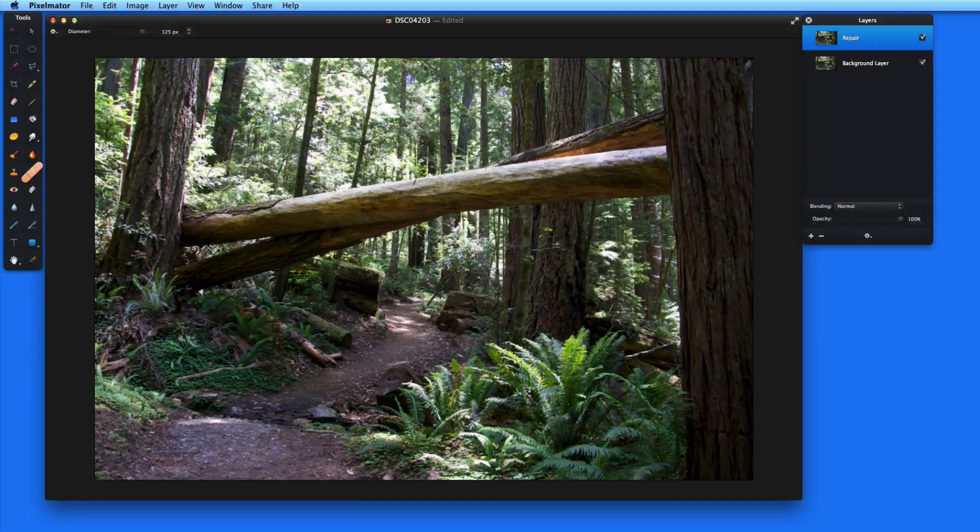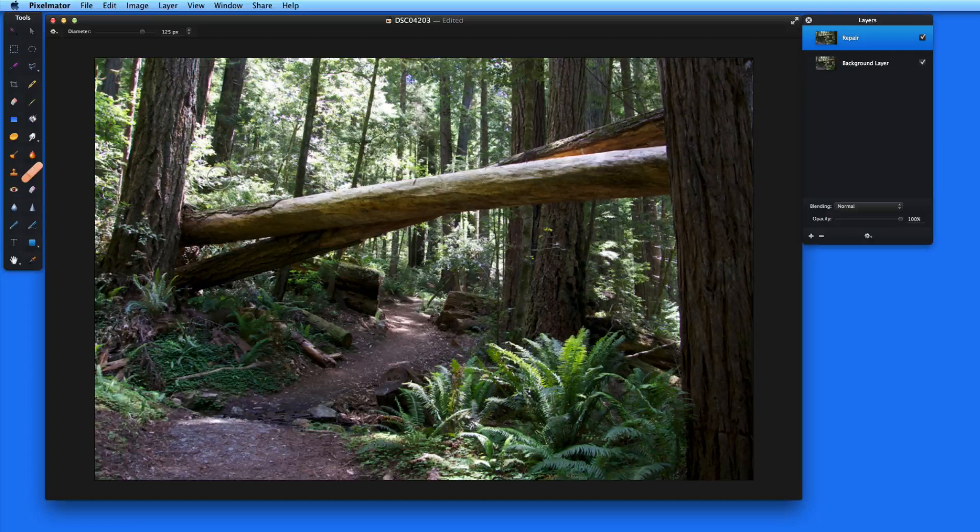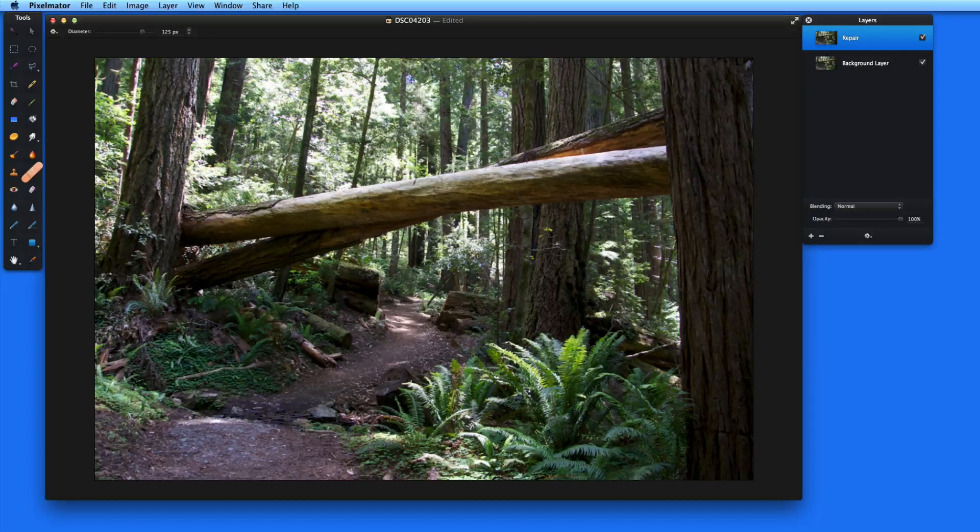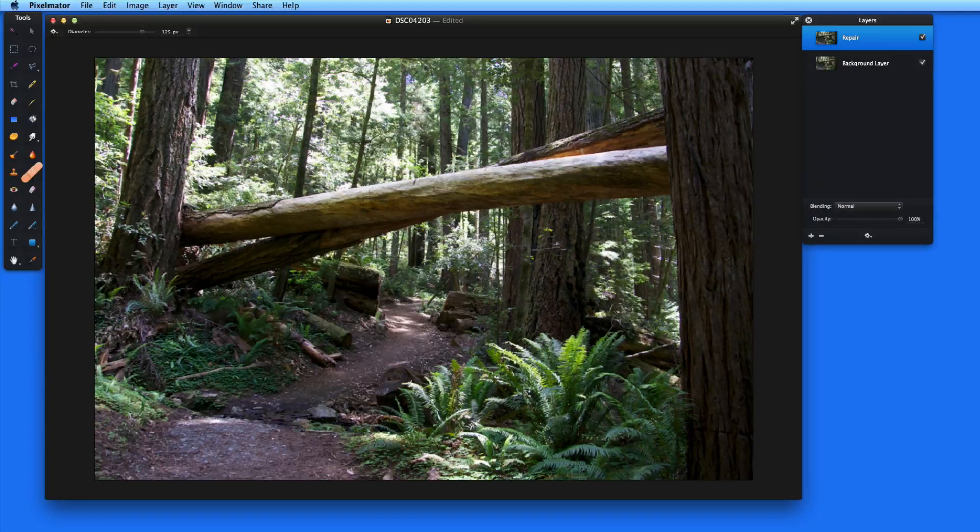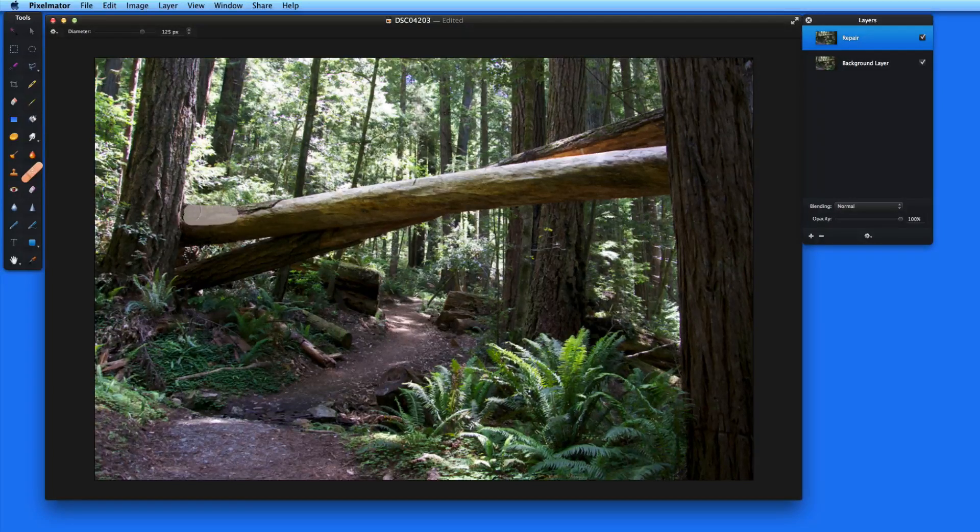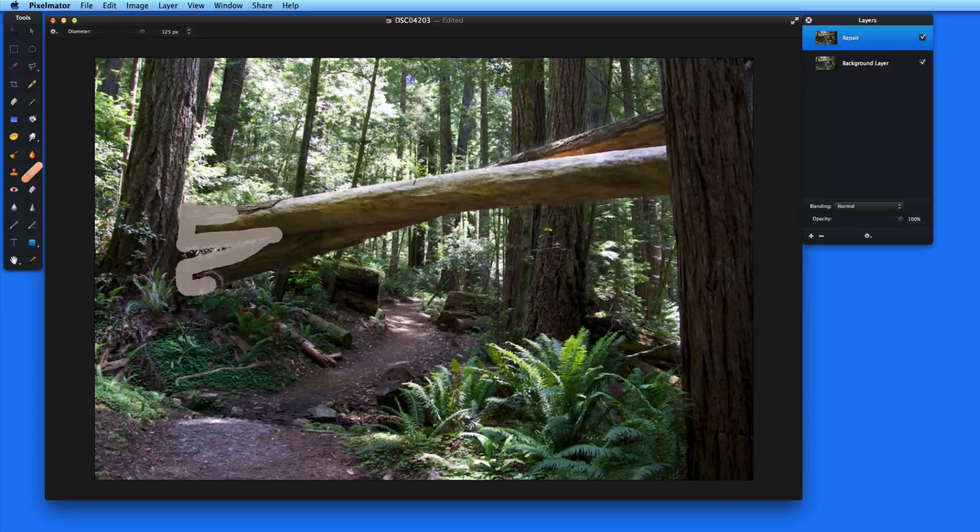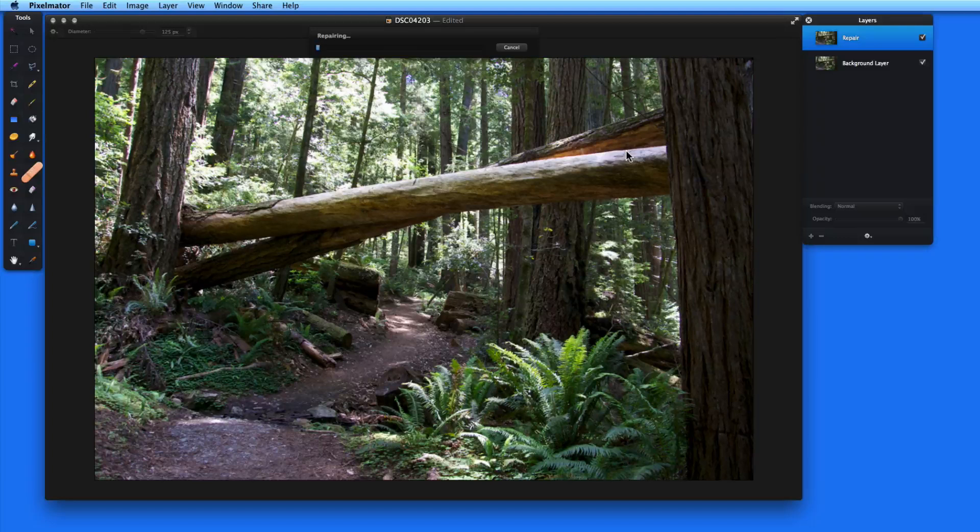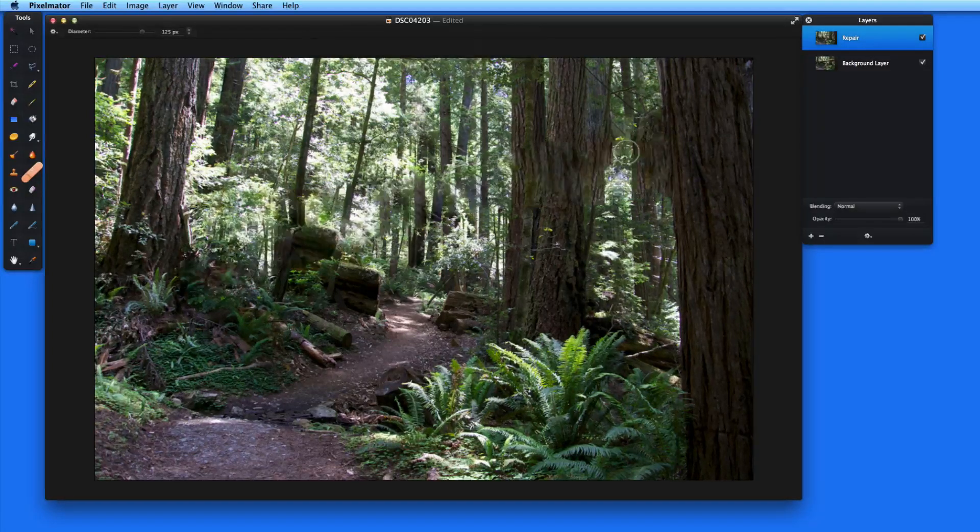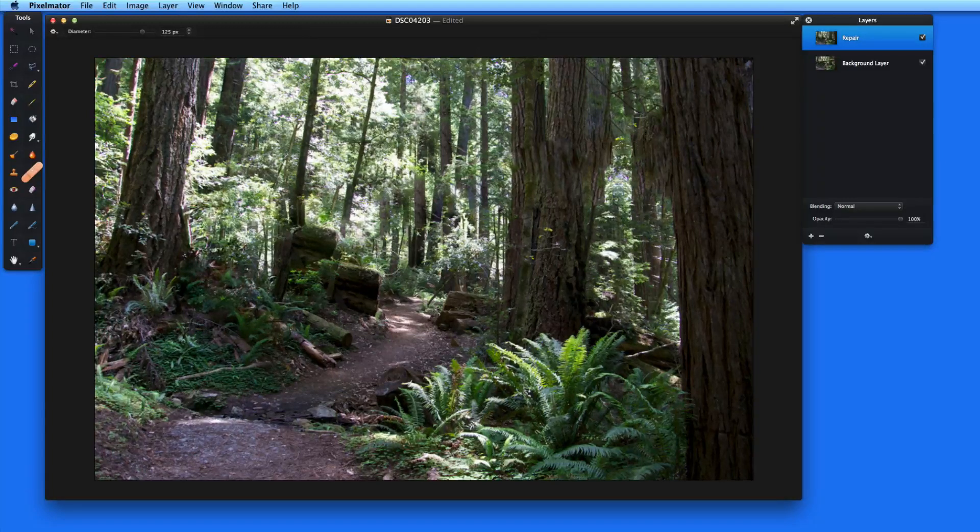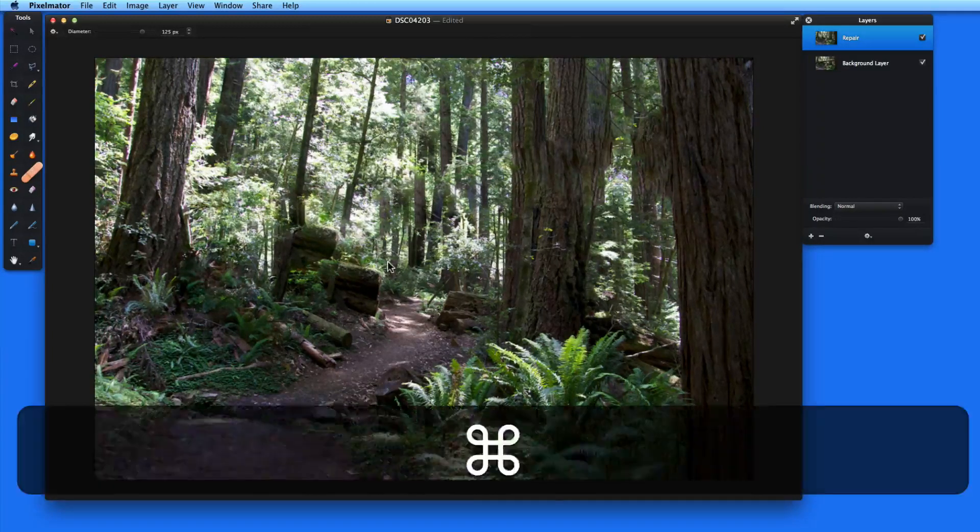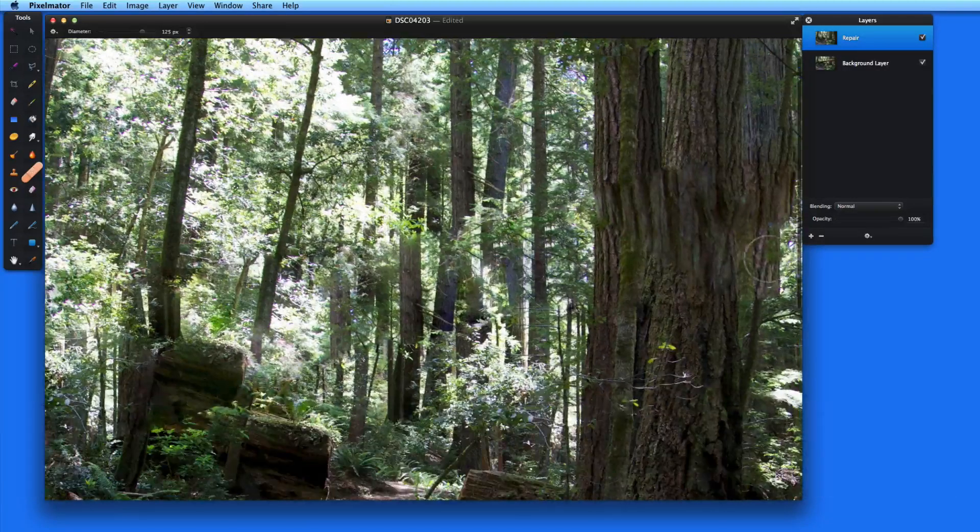Finally, let's push the Repair Tool to its breaking point by trying to remove the two fallen trees in this image. Notice how complex the background is. There are several trees that vertically pass behind the logs that we're removing, and the background changes from light to dark repeatedly. So let's see what happens when we try to remove these logs. The Repair Tool gives it a good shot, but it has a tough time aligning all the tree trunks that were behind the logs. Zooming in really shows the area in which the repair was attempted.